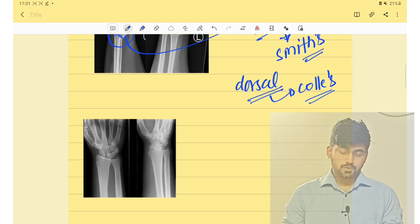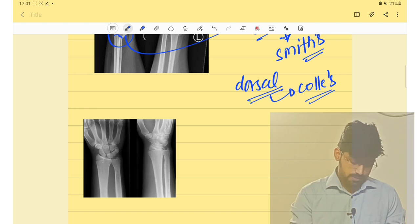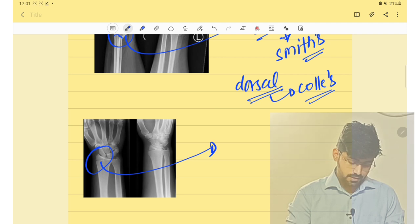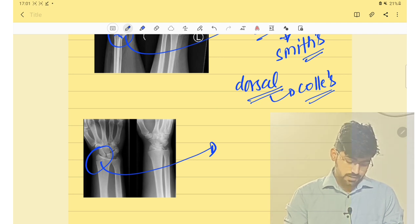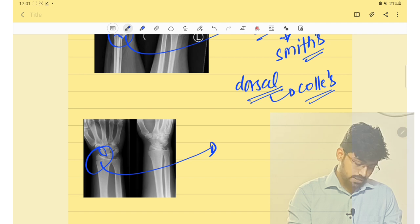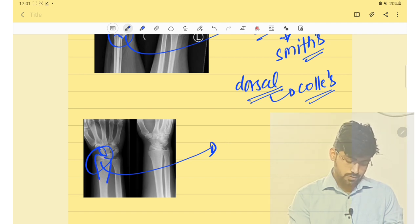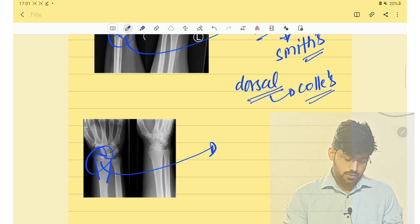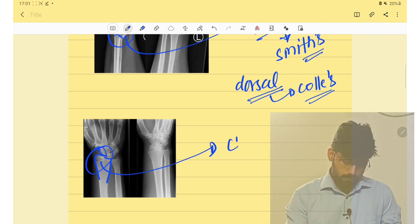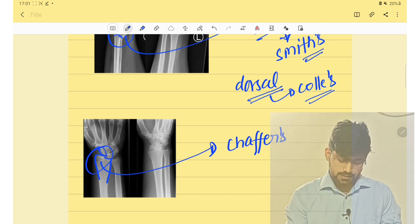The next fracture is a distal end of radius fracture which is intra-articular, but in this fracture the distal radioscaphoid joint is normal. If the radioscaphoid joint is normal, this fracture is Chauffeur's fracture.